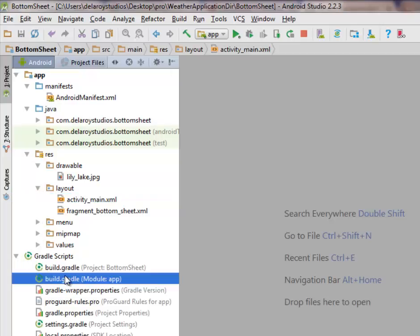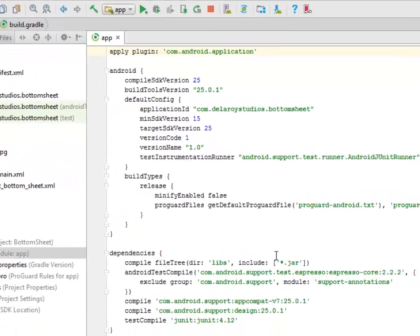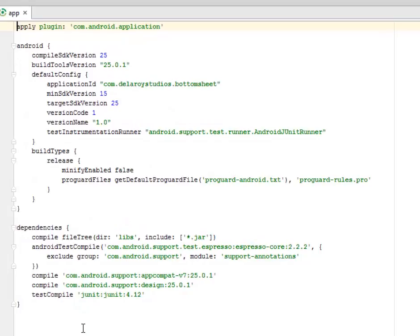In the Gradle script we still have the module app section being maintained: the Android support AppCompat version 7, the support design, and the JUnit test compound. I'm using Android Studio version 2.2.3.